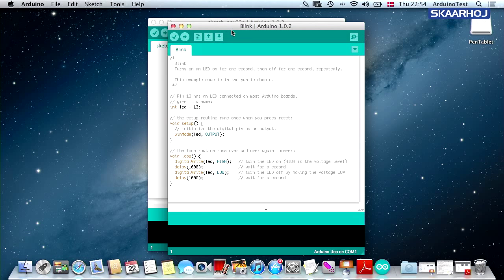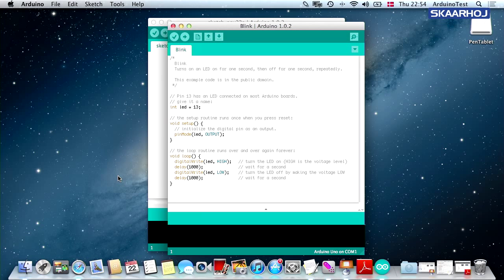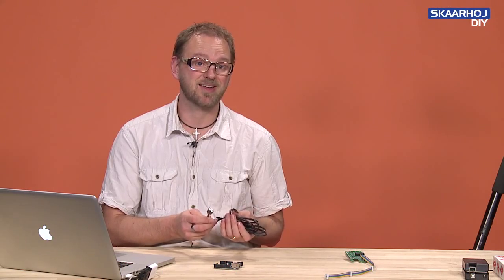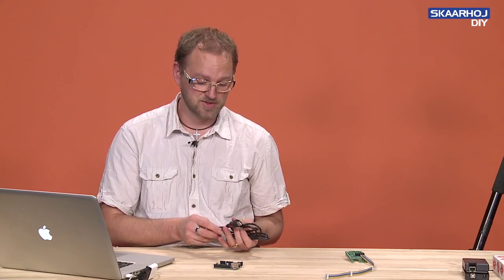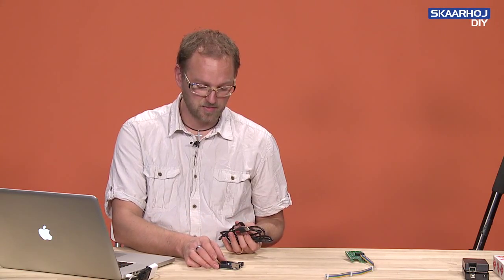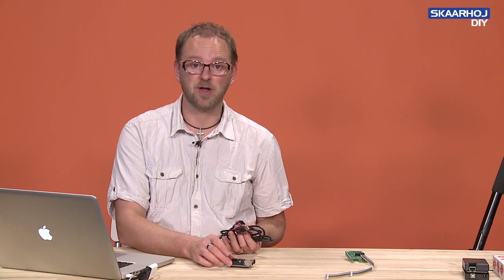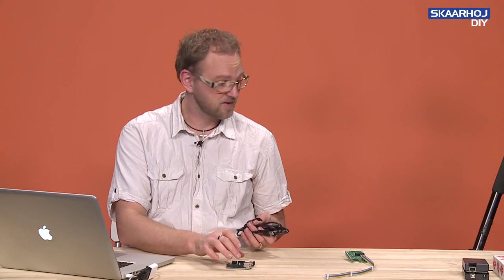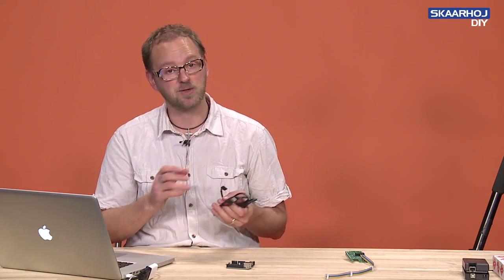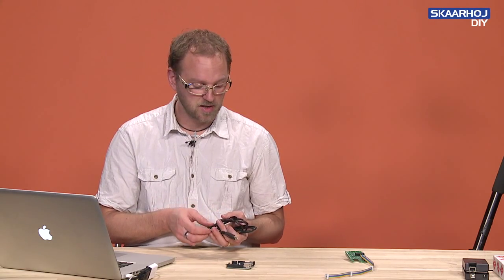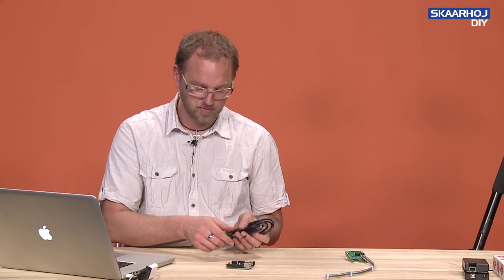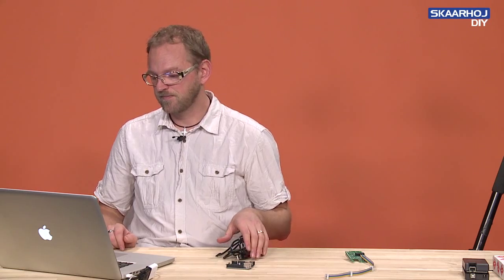But before we do that, since we have an Arduino Ethernet, we need to install a driver that makes it compatible with this particular cable. So we're not really done with installing software. The IDE is what you need for both the Ethernet and the Arduino Mega board, which is another model. But for this particular one, we need a driver.